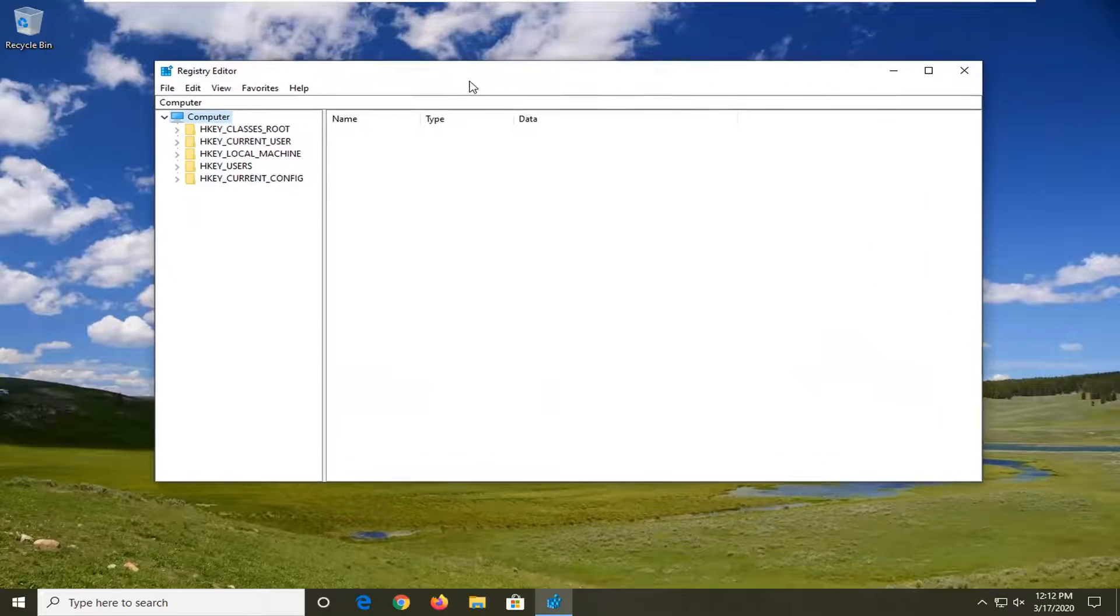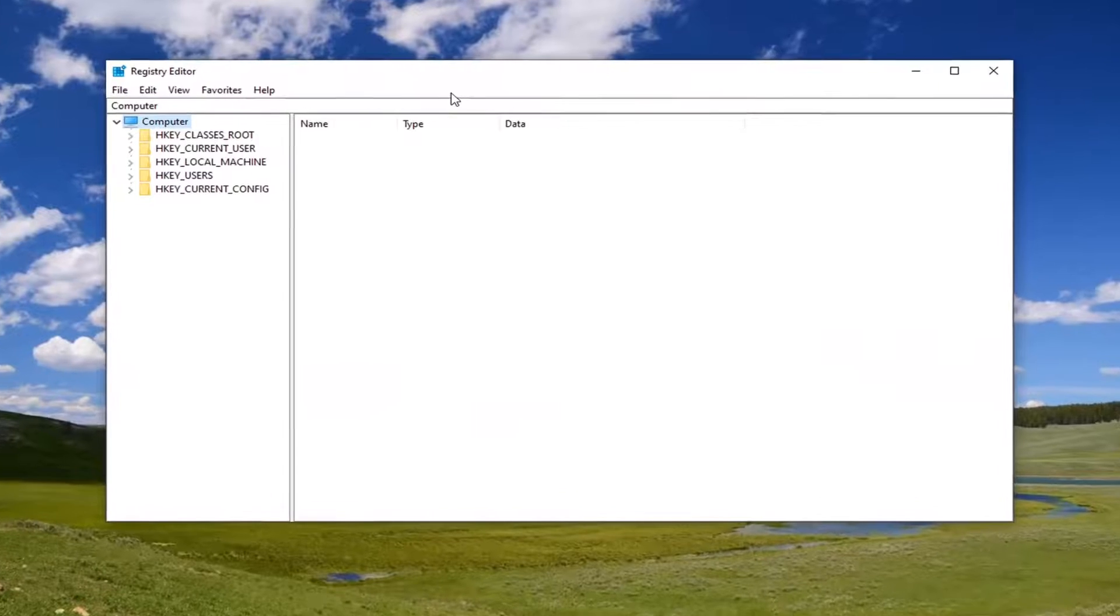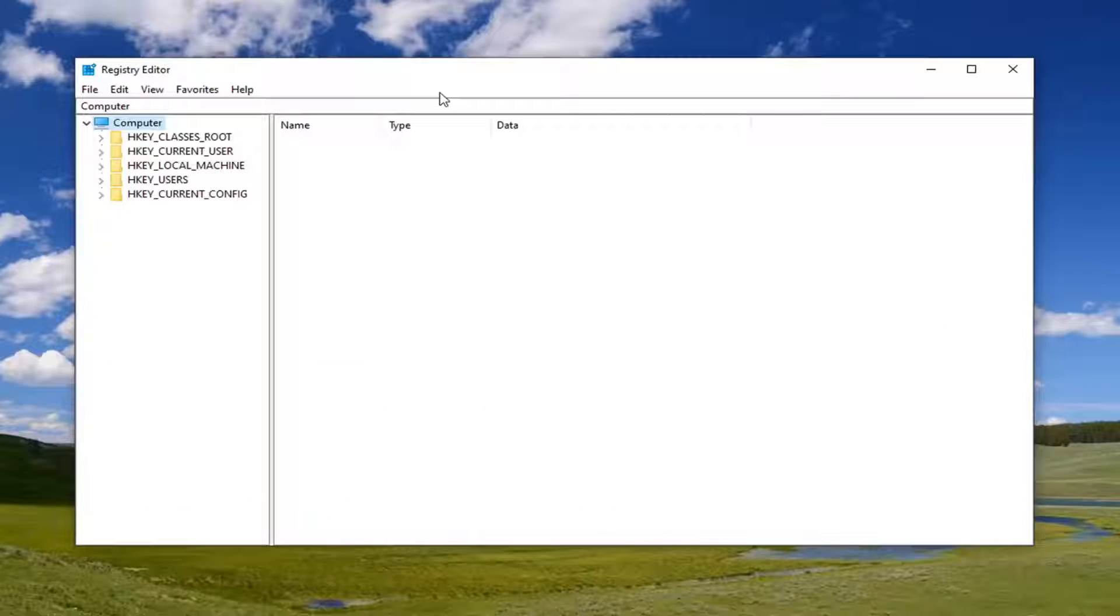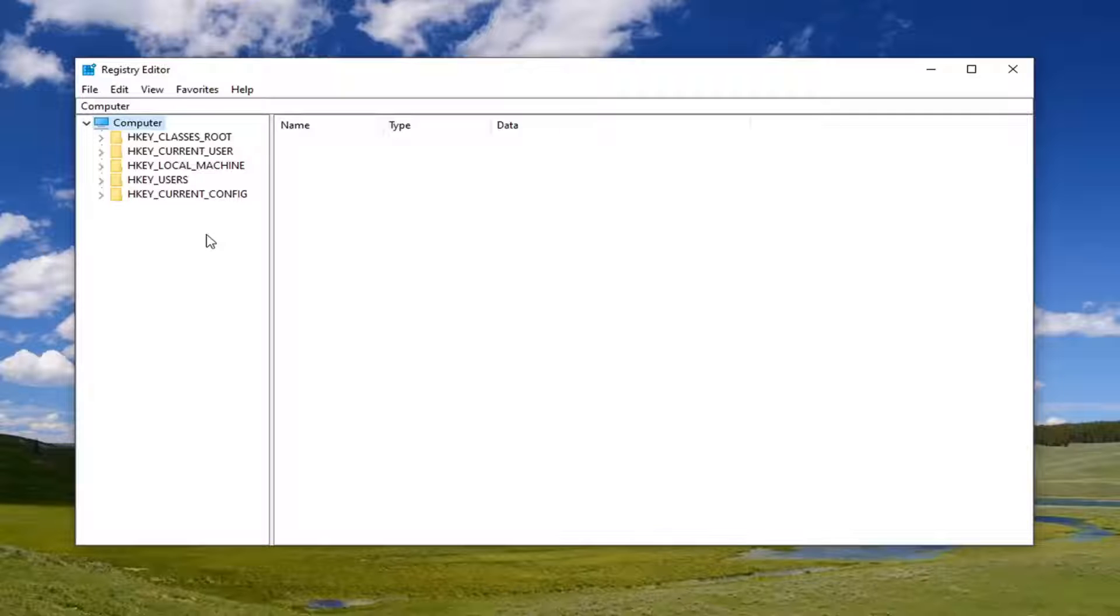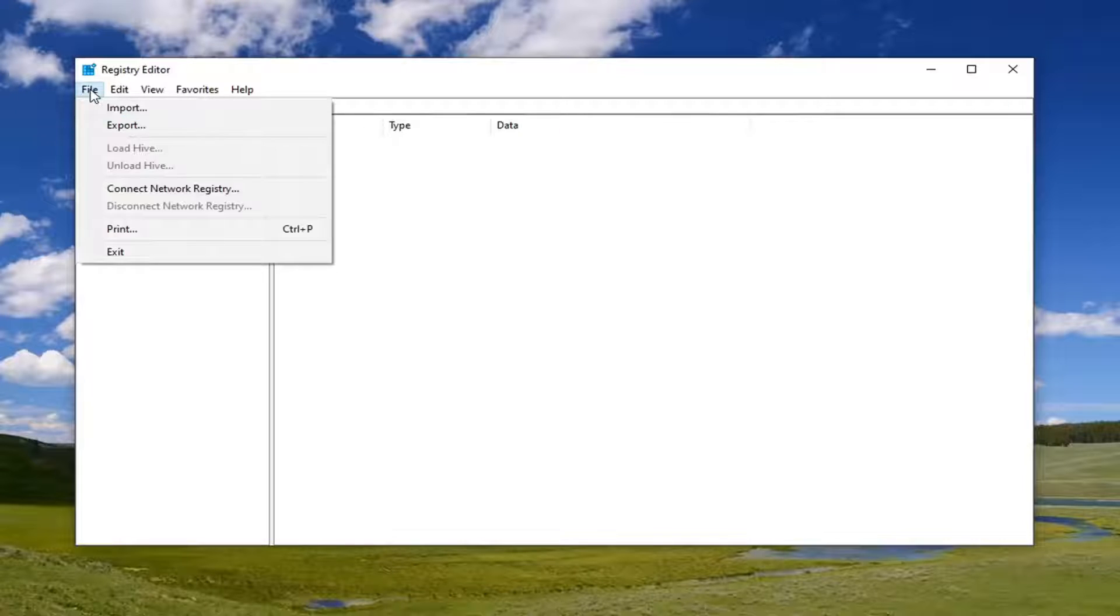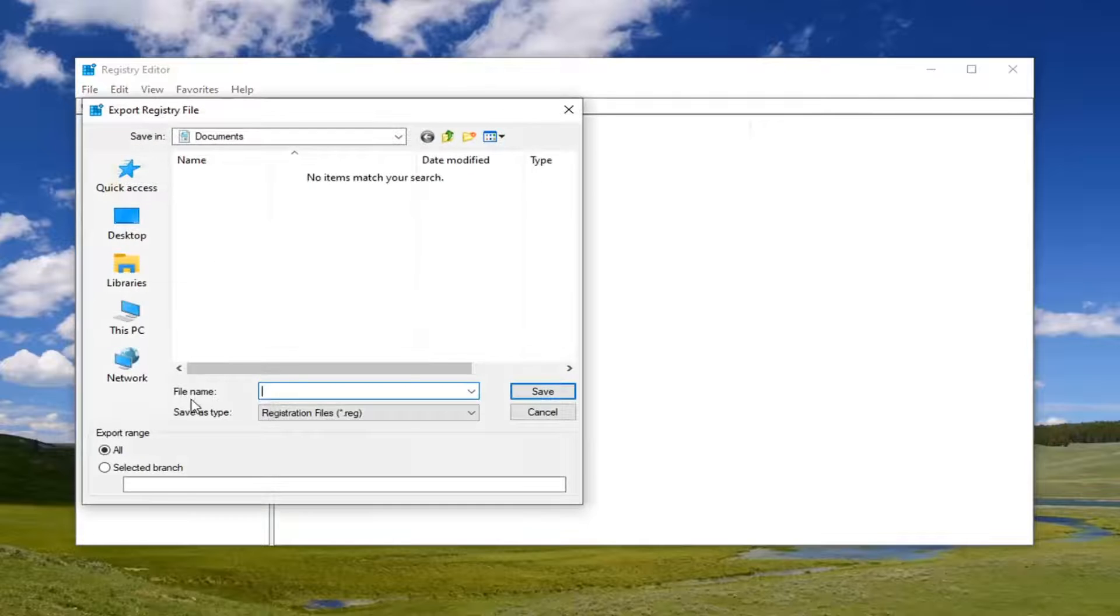Now before you proceed in the registry, I would suggest you create a backup of it so if anything went wrong, you could easily restore it back. In order to create the backup, it's very simple. Just go ahead and left-click on the File tab and select Export.